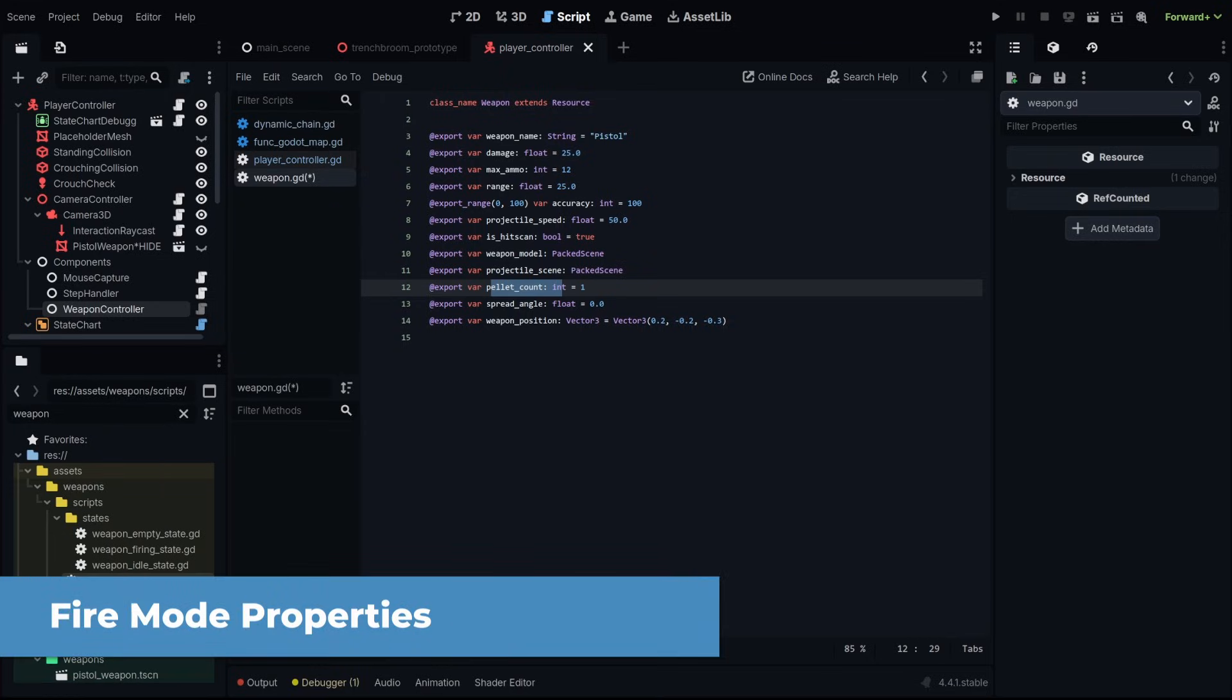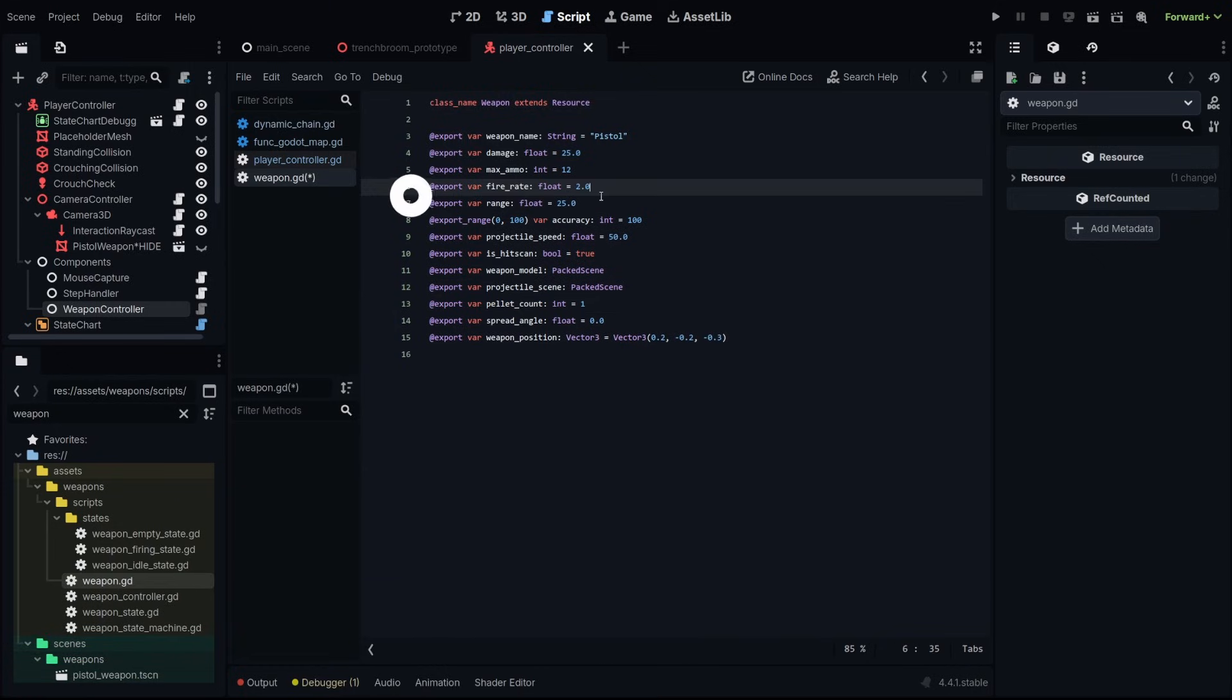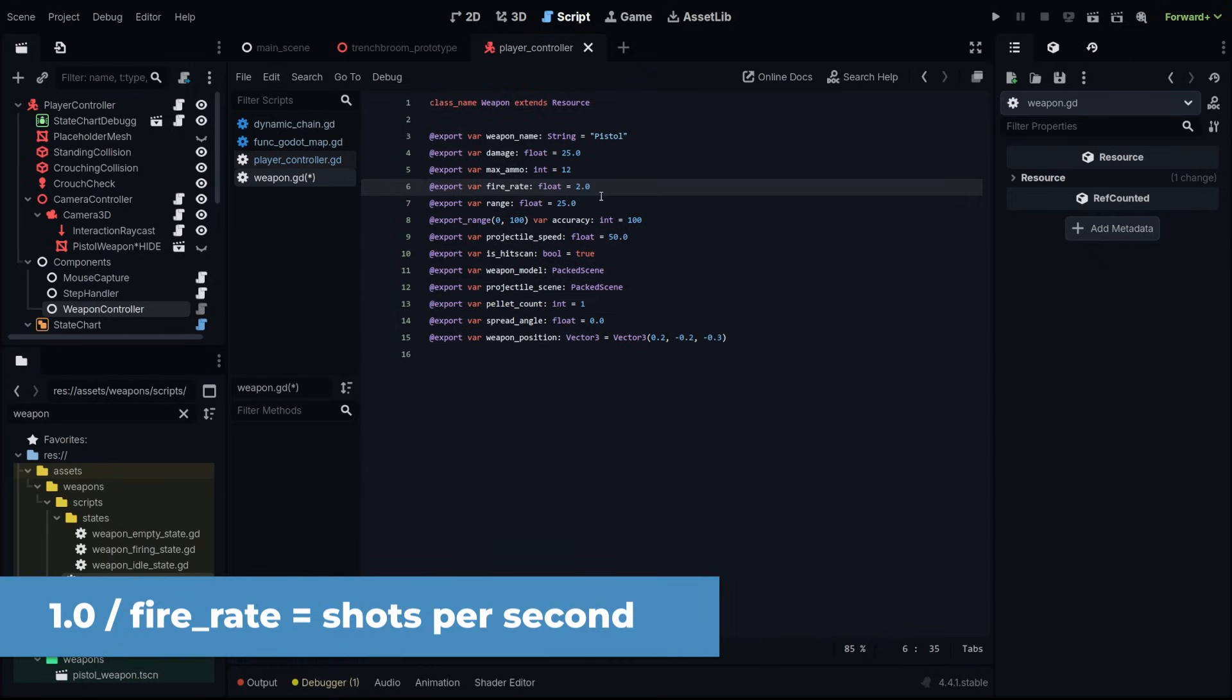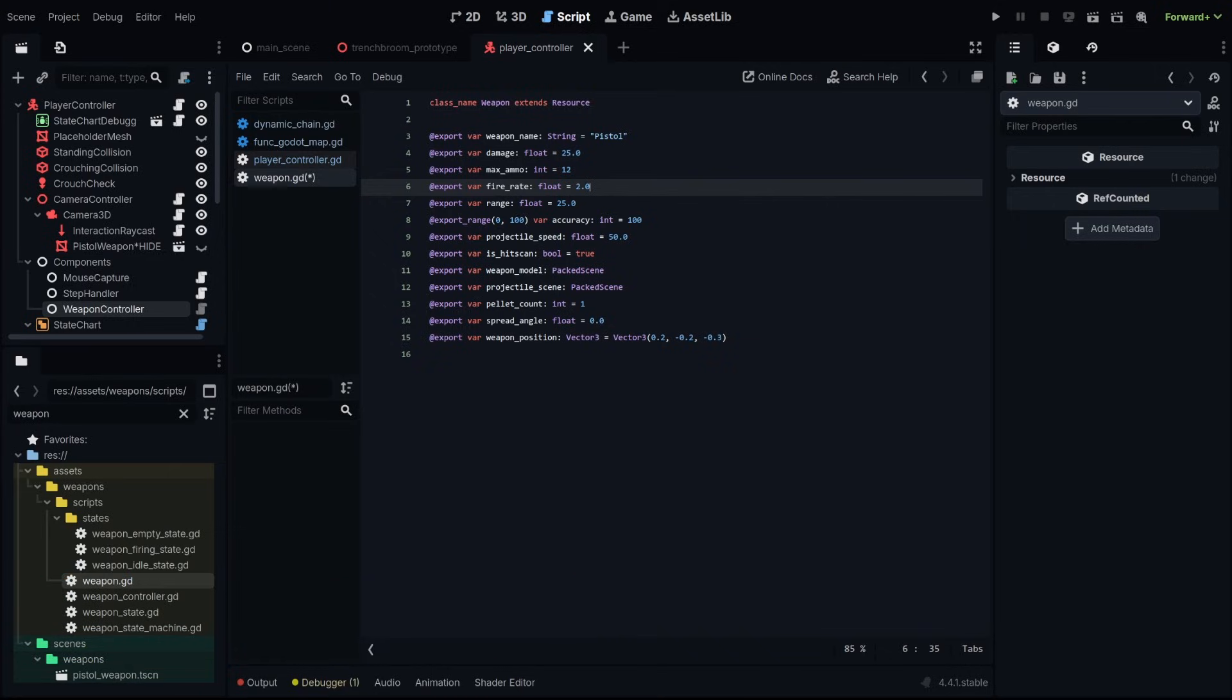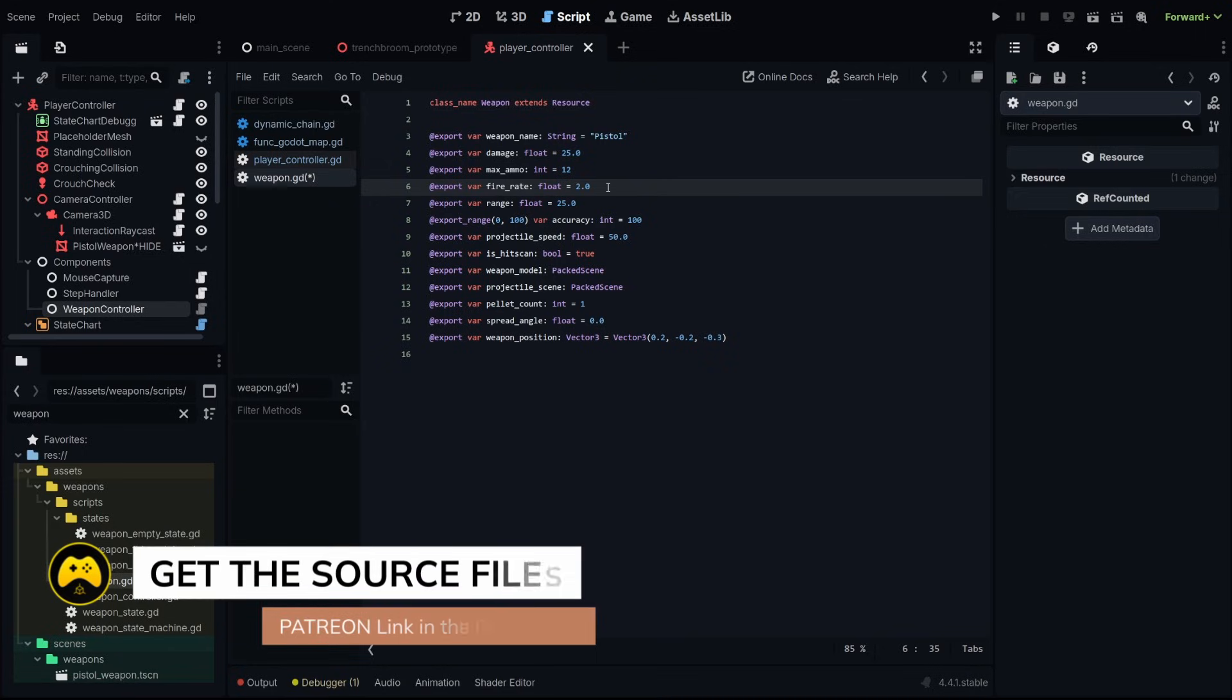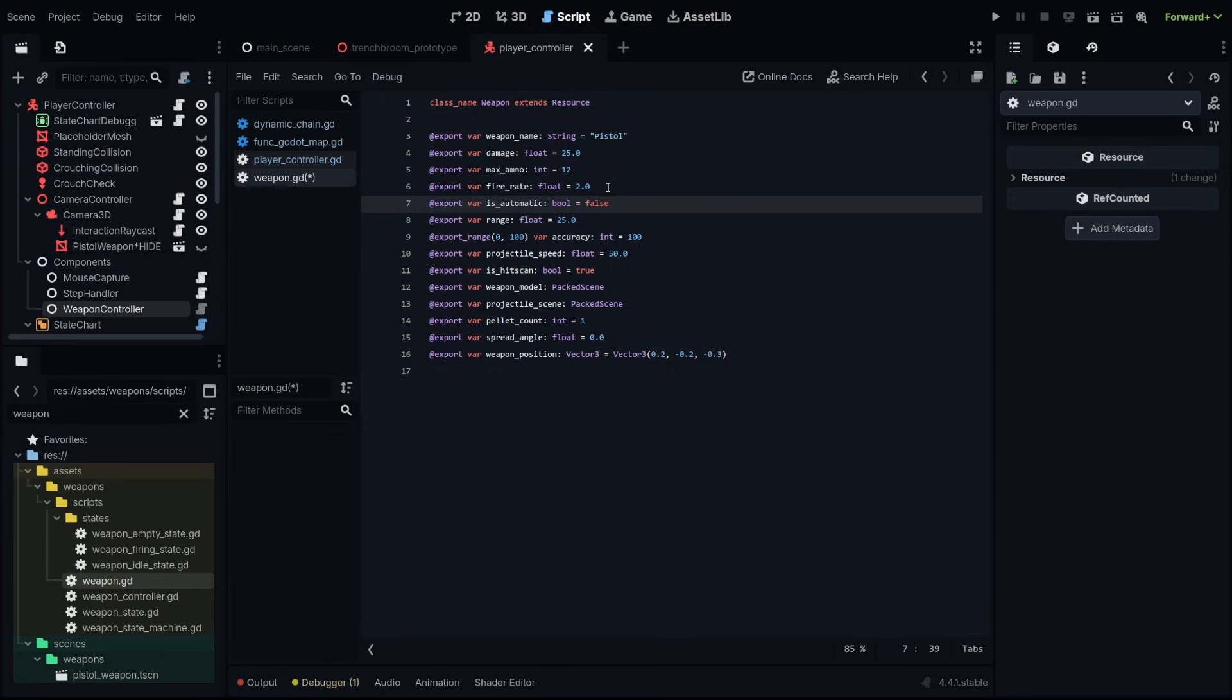Next we're going to add some fire mode properties. The fire rate is going to be how many shots you can do in a second. So if I have two that means we can shoot every half a second. This is going to be good for something like a pistol and if you had a submachine gun that might be 10 or 12. The other fire mode is going to be whether or not the gun is automatic. An automatic gun means you just hold the fire button it's going to shoot and if it's not automatic it means you have to pull the trigger each time you want to shoot.